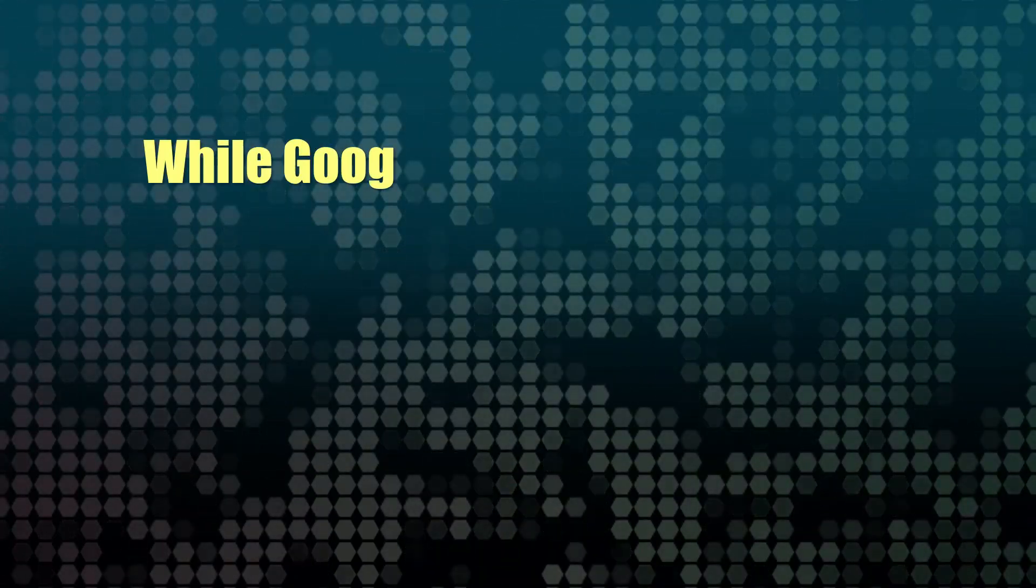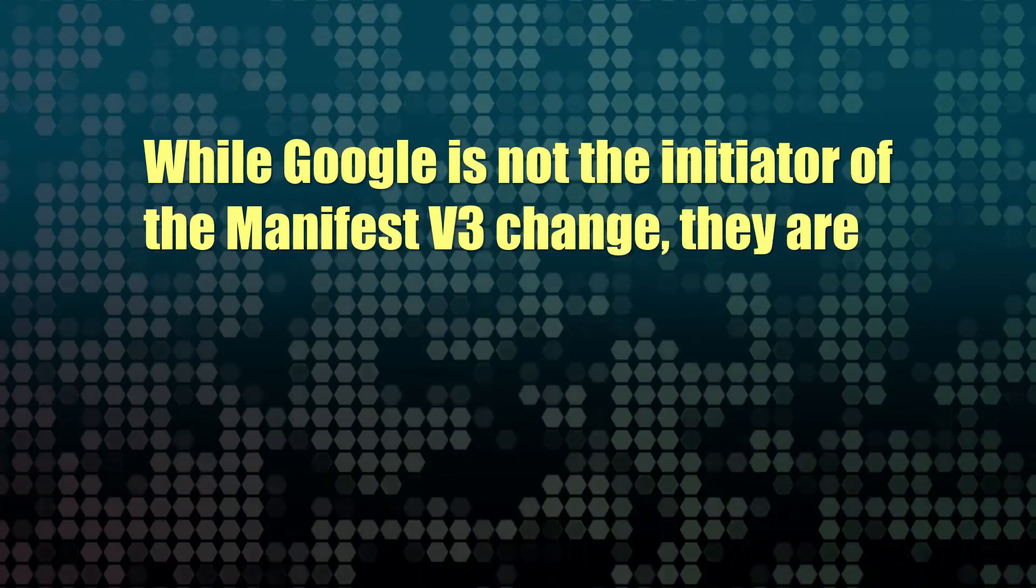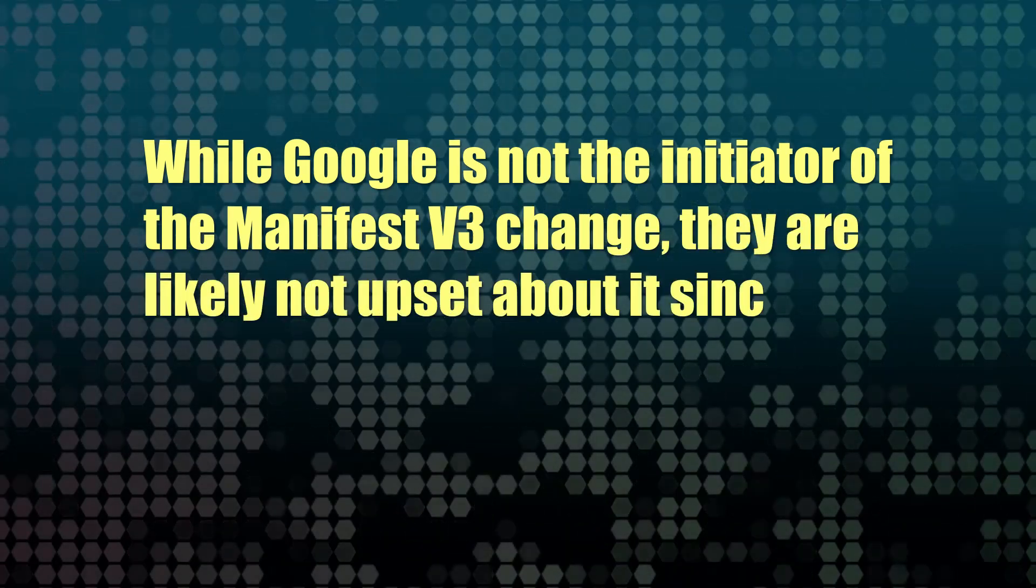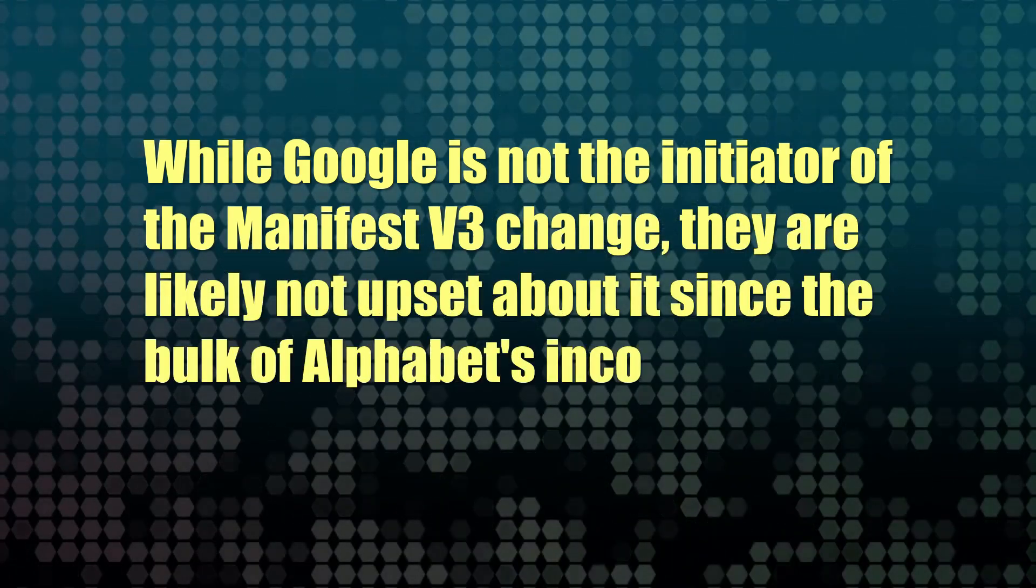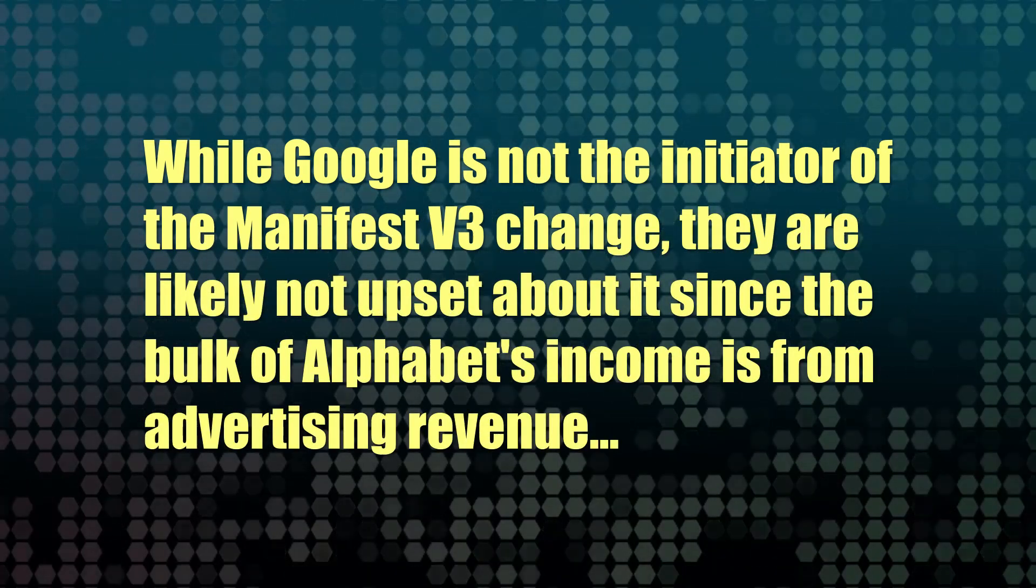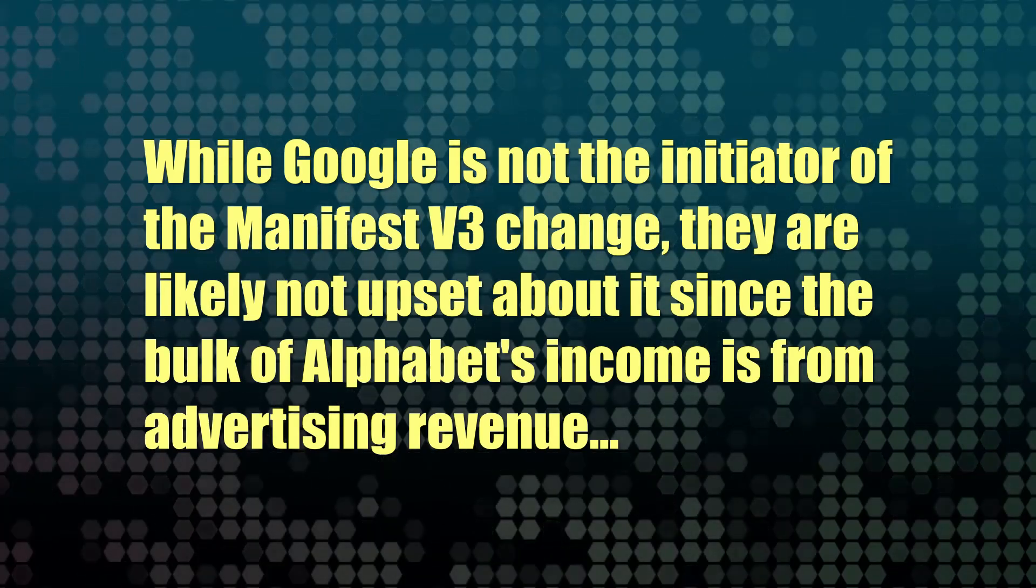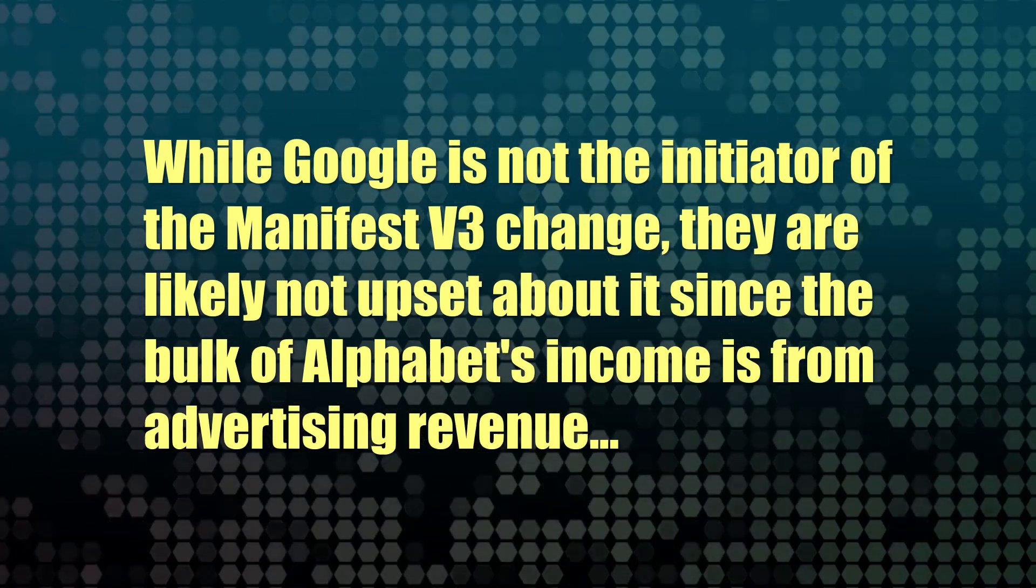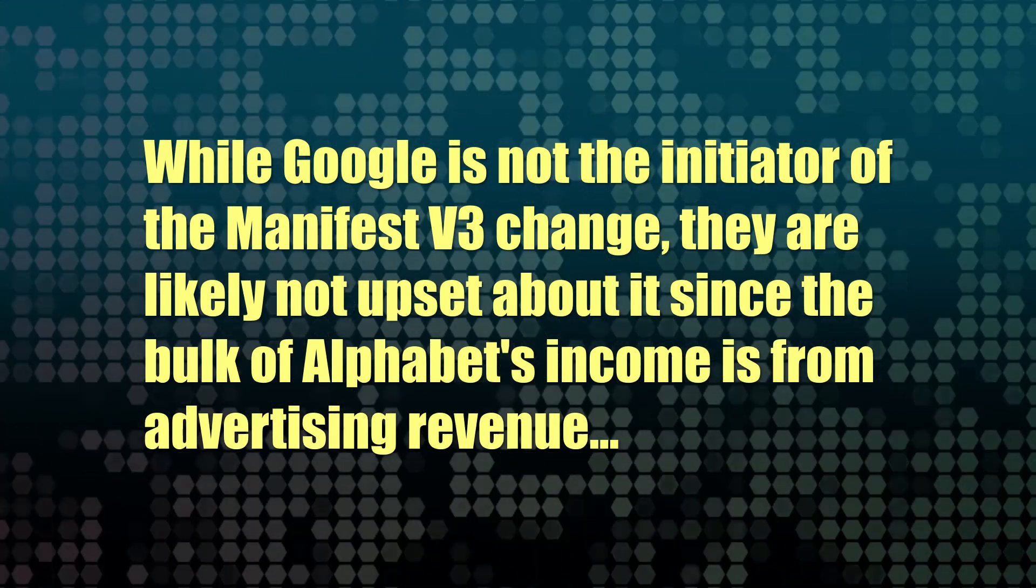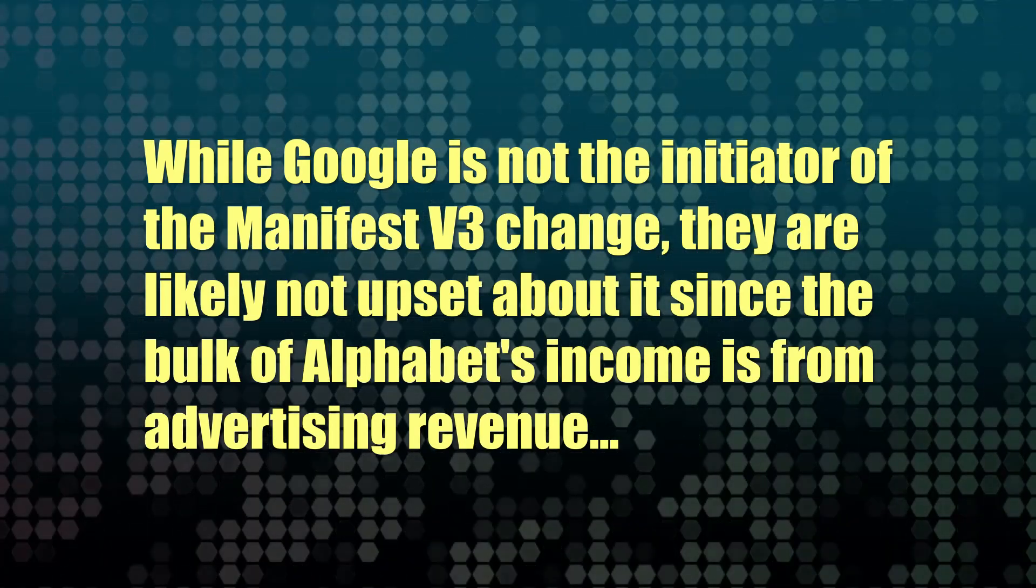So while I initially let Google off the hook a bit by stating that this was a Chromium project implementation and not just Google, Google is probably not going to be too sad about this, hobbling the ad blocker somewhat.